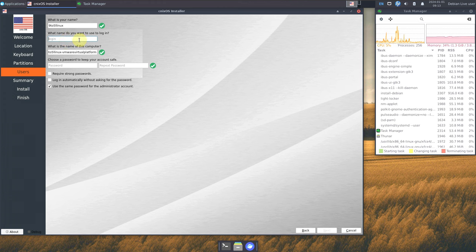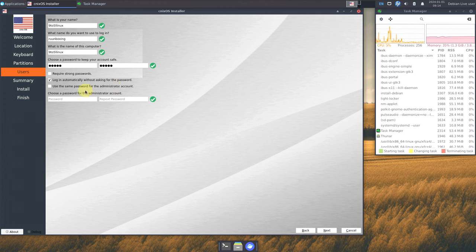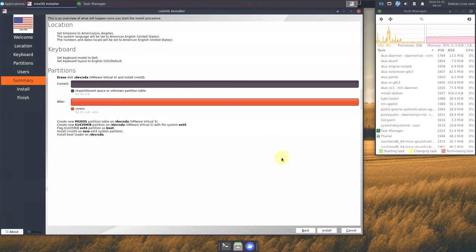Provide your username and password in both boxes, and always remember the password. You can optionally require a strong password. You can also set login to happen automatically without asking for a password, and use the same password for the administrator account. Click next to see a summary of all your installation choices, then click install — it usually takes 5 to 10 minutes depending on your PC and whether the ISO is a stable or development version.